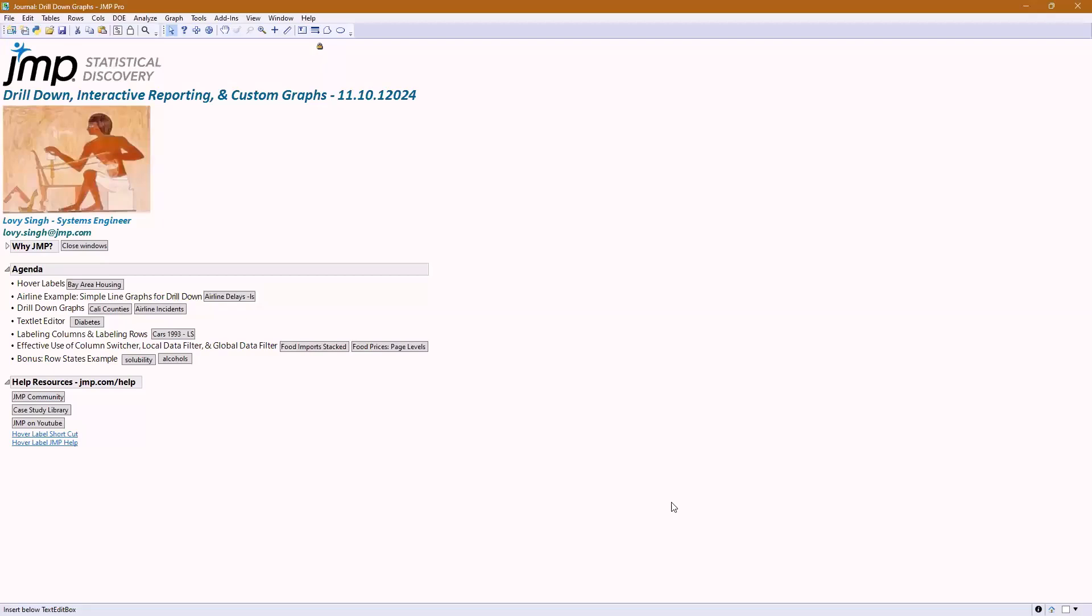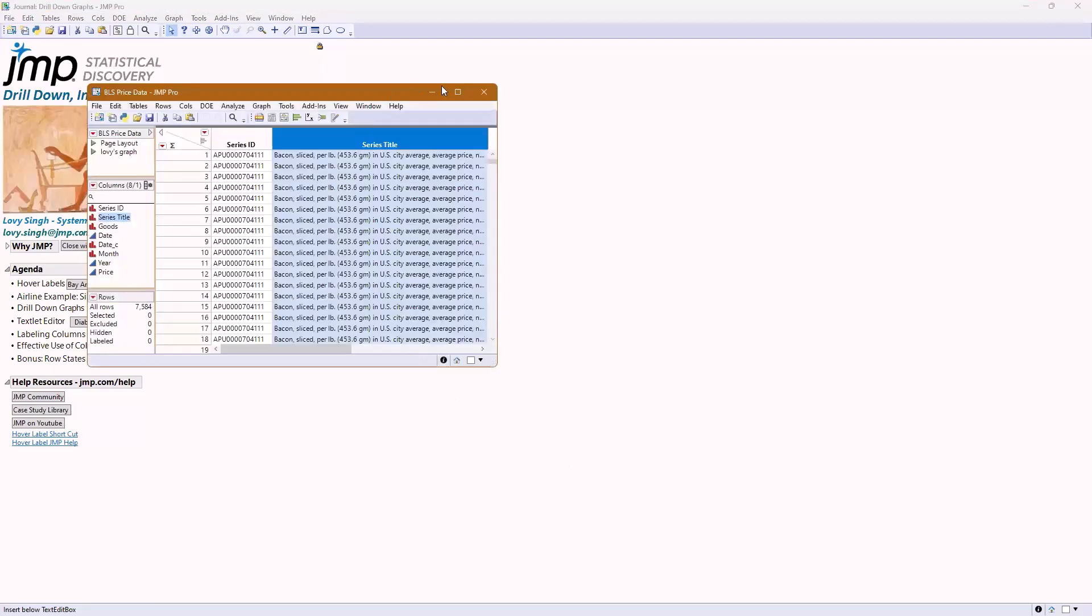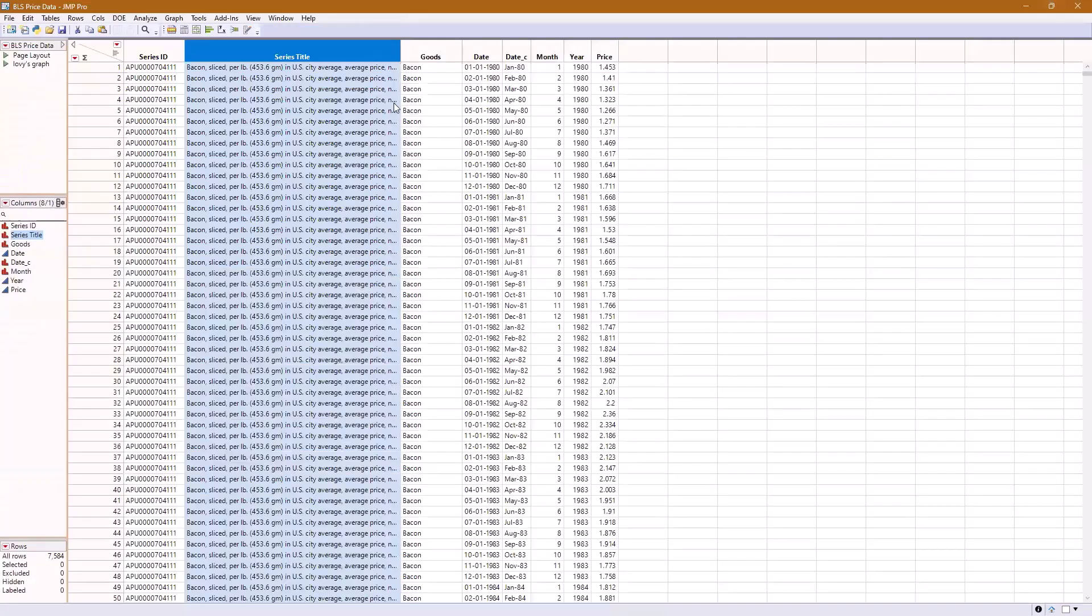This is not like a hover label tip, but what I mentioned earlier was that hover labels are basically using the local data filter. There's tricks to use the local data filter to make your graphs a lot better. Let me show you one of those tricks real quick.